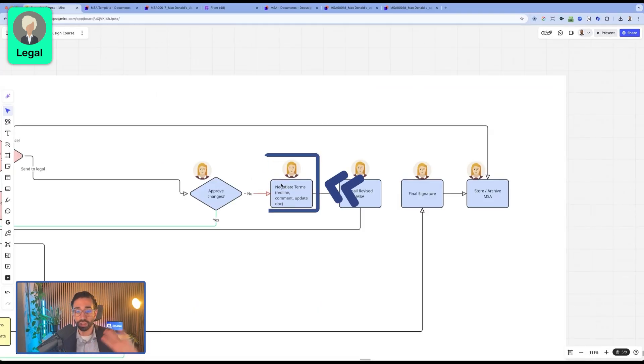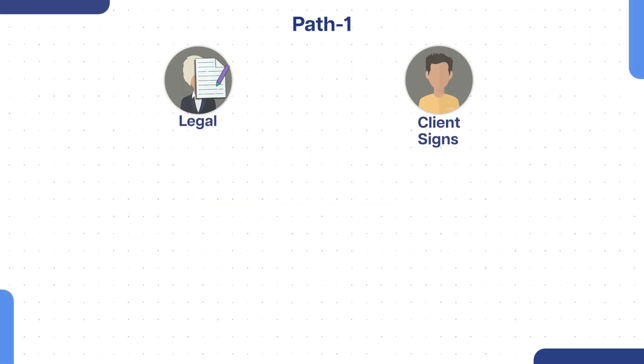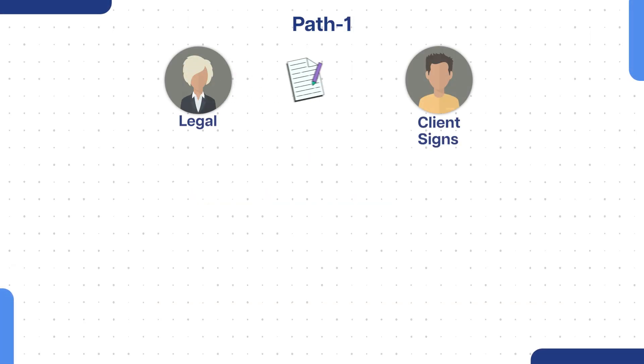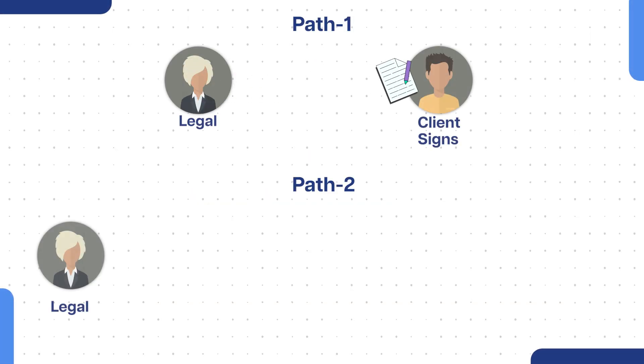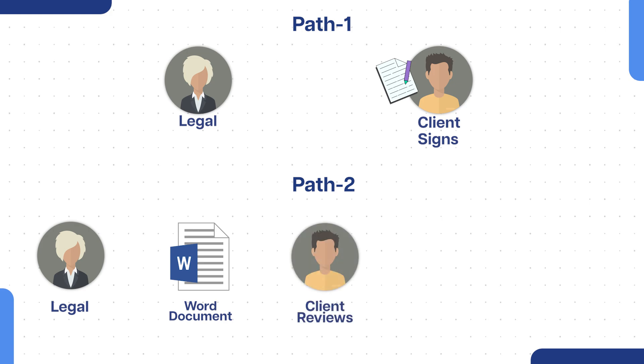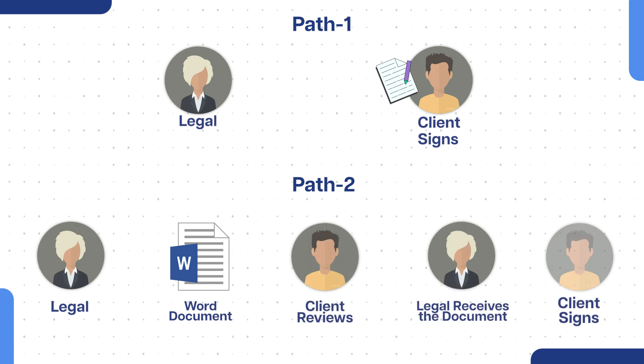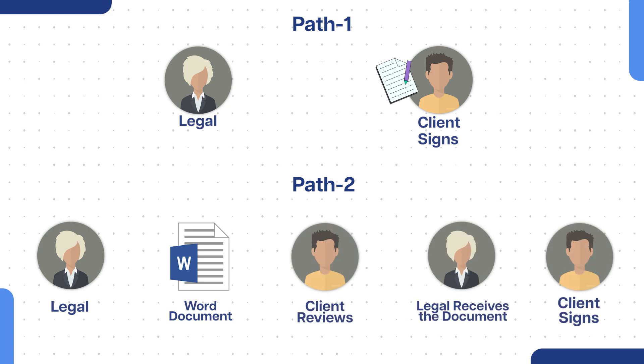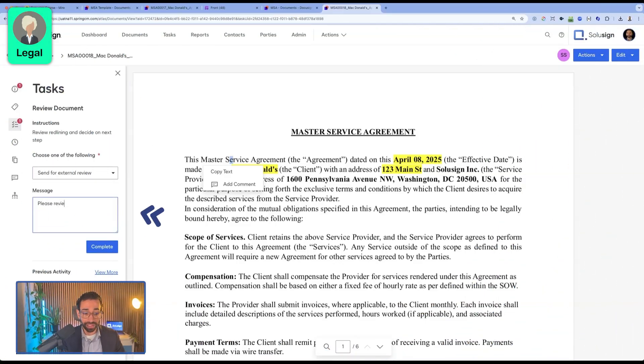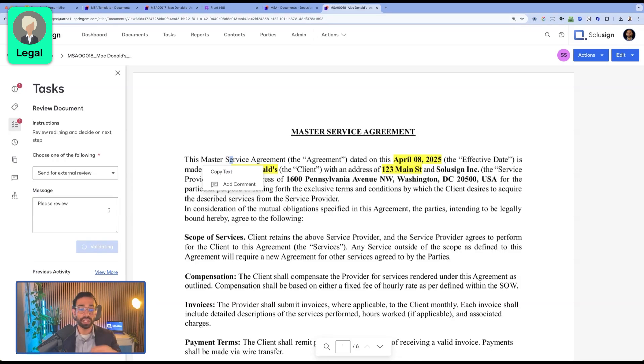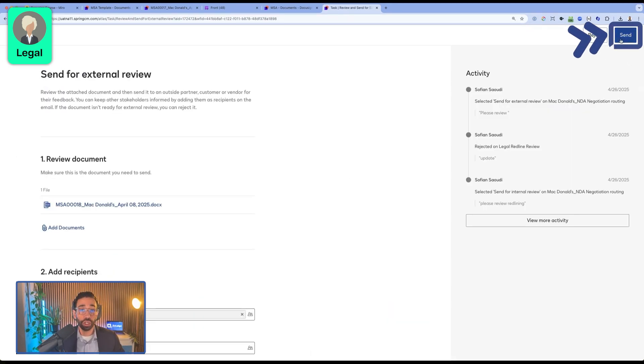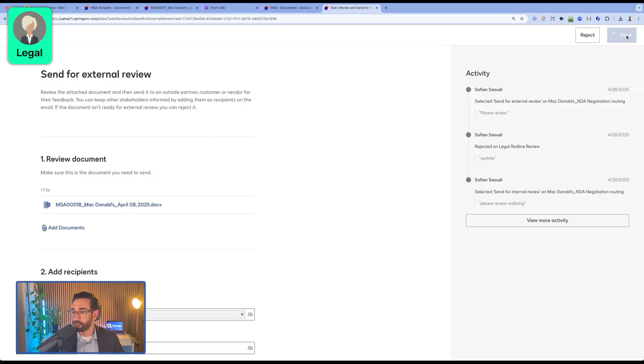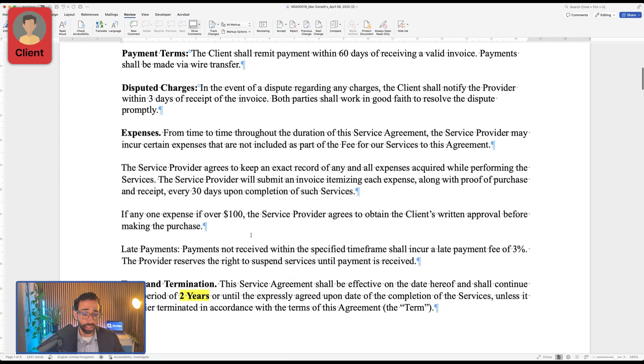We can either send it back for signature directly to the customer, or we can just send it back as a Word document to make sure they approve the new terms before we send it for signature. So what we're going to do is just send it for review, which means they're going to get another email with the Word document. And then they can just look at it and tell us whether the terms that we've updated in the document are acceptable for them.